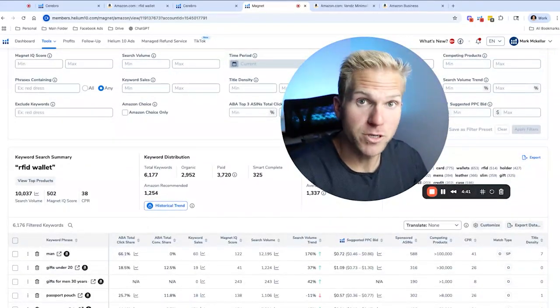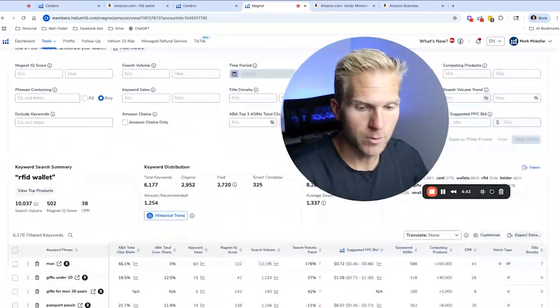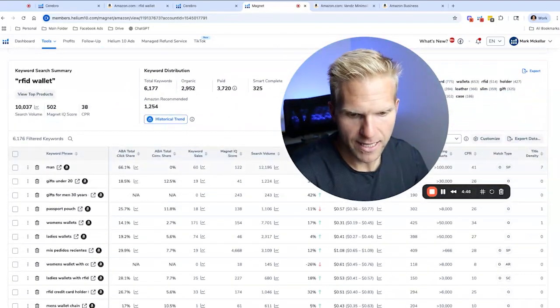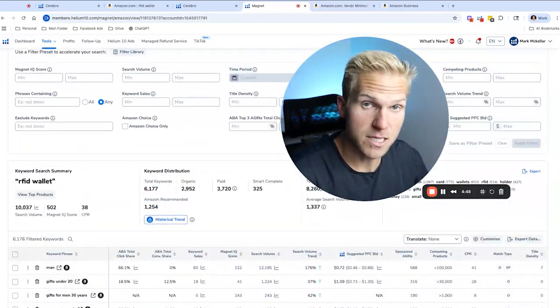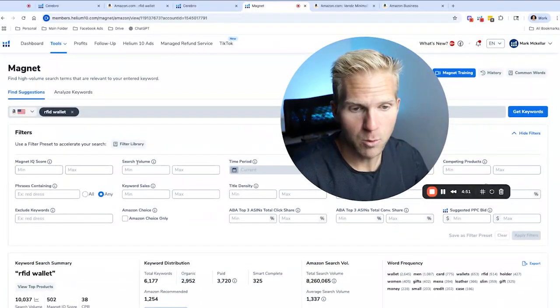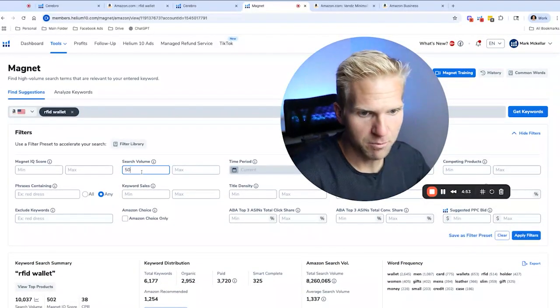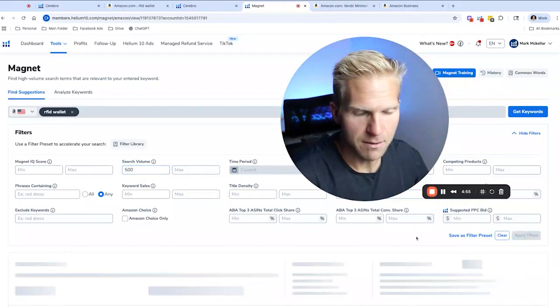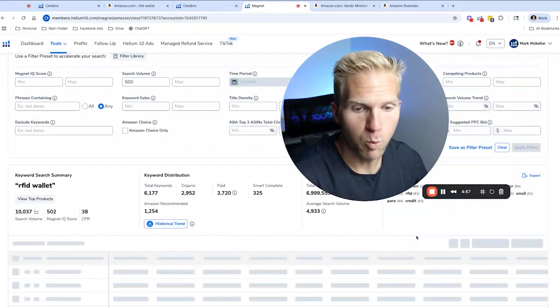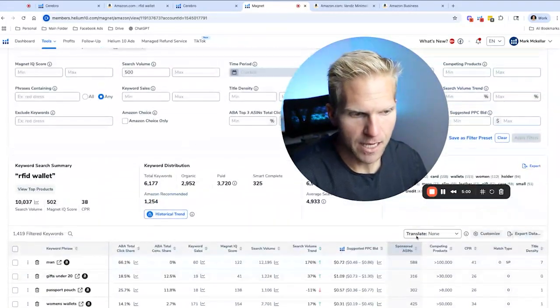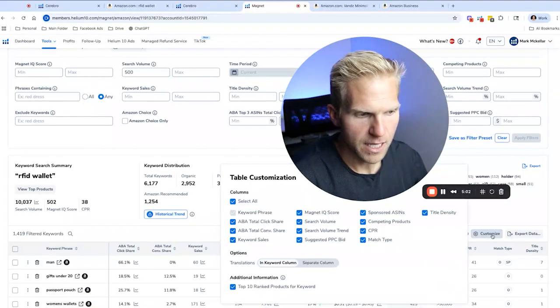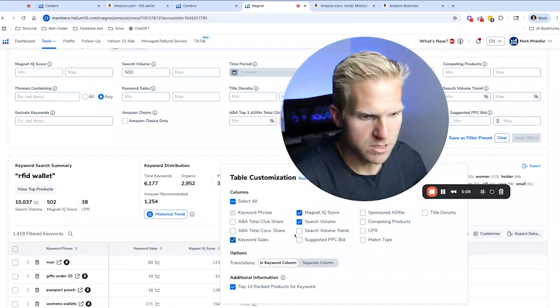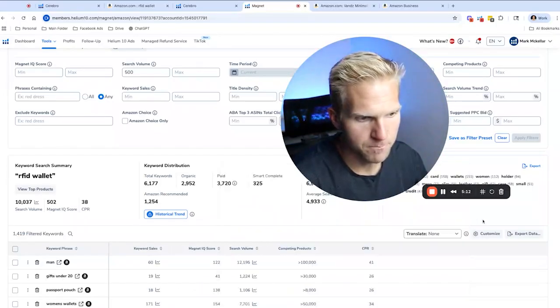Okay, so we just returned 6100 filter keywords. Now we can't use 6100 keywords in our title. And so once again, we want to find the best keywords to use for our product. So I would rank and filter out by once again, search volume, and maybe number of competing products. But one different thing I want you to look at that we didn't do before. And let's go ahead and customize these columns. I want to look at Magnet IQ score, keyword sales, competing products and CPR.